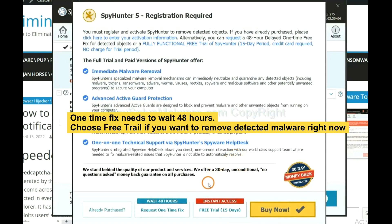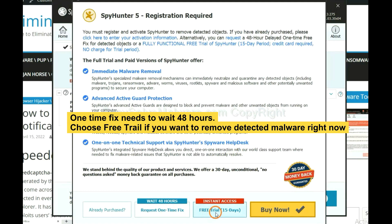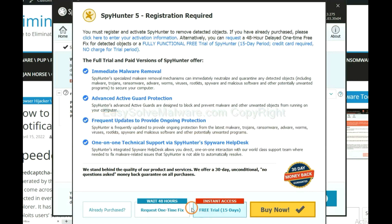The one-time fix will need you to wait 48 hours. If you want to remove all the detected malware now, you should choose free trial. It will solve all your problems.